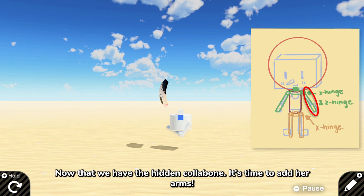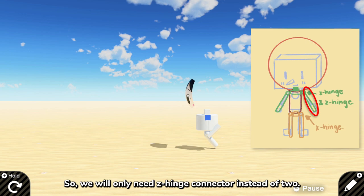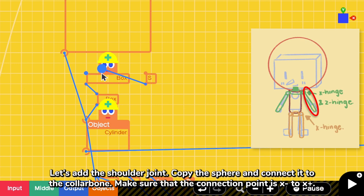Now that we have the hidden collarbone, it's time to add her arms. For this tutorial, I'm going to simplify the arm part by not making it swing. So we will need only Z hinge connector instead of two hinge connectors. Let's add the shoulder joint, copy the sphere and connect it to the collarbone. Make sure that the connection point is from X negative to X positive.